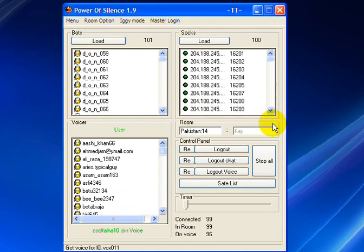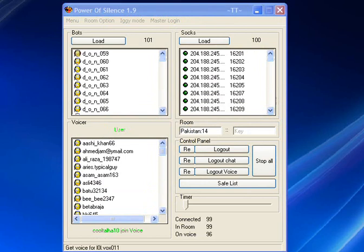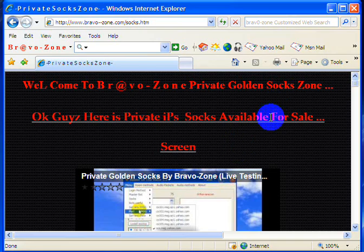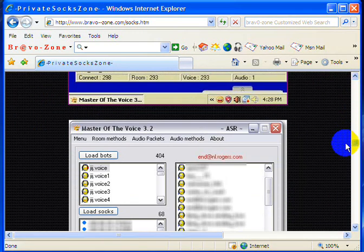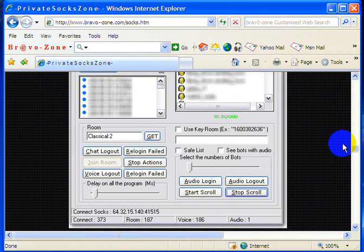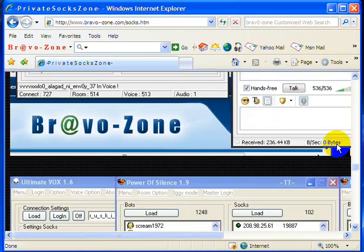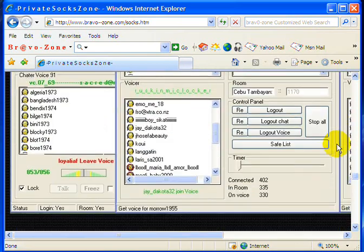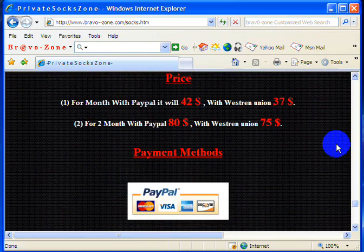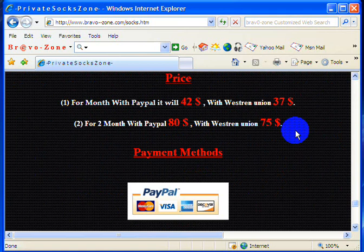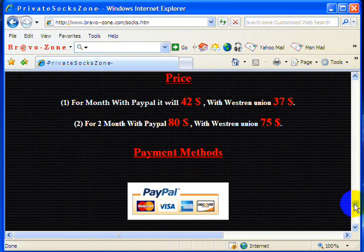Okay guys, so have a nice day and I hope you guys will understand the result. Just get this socks for the cheap price. You can see all the things, every rules and regulations in there. It's only $42 per month with PayPal, and with Western Union is $37 per month.